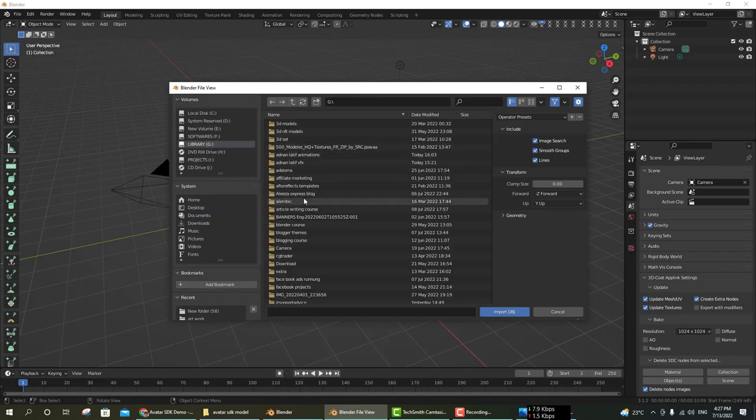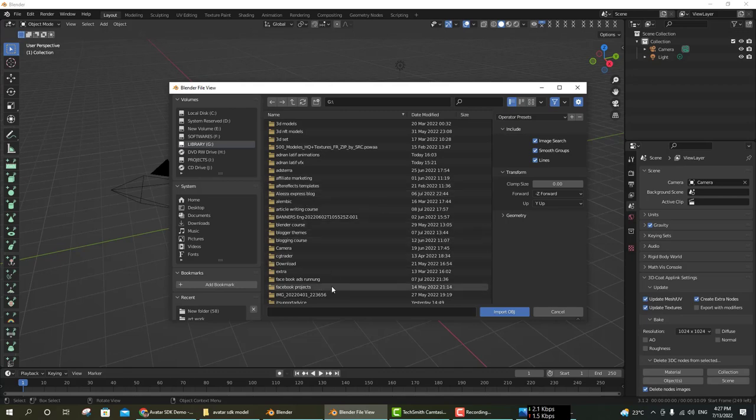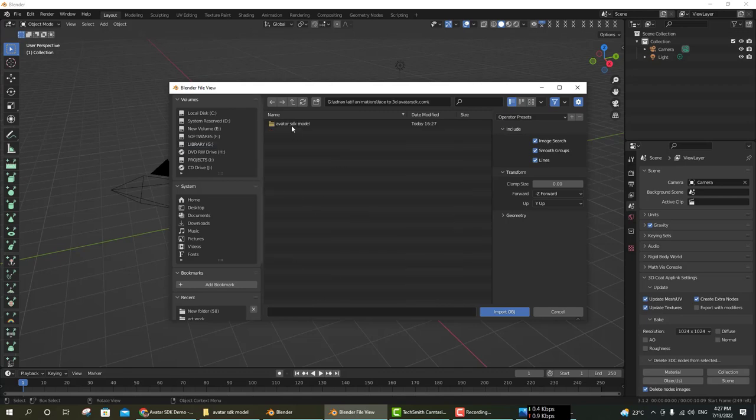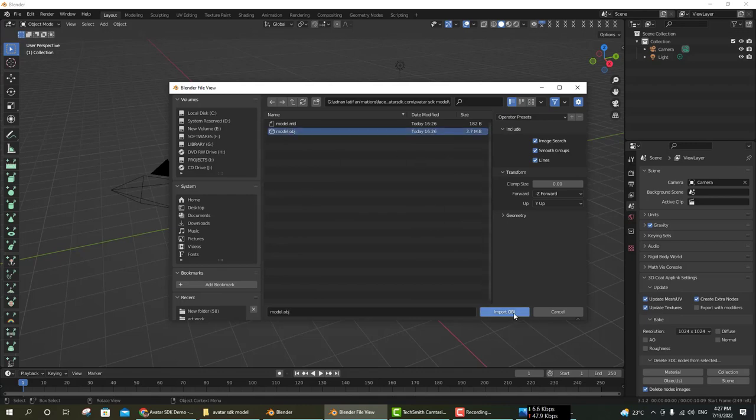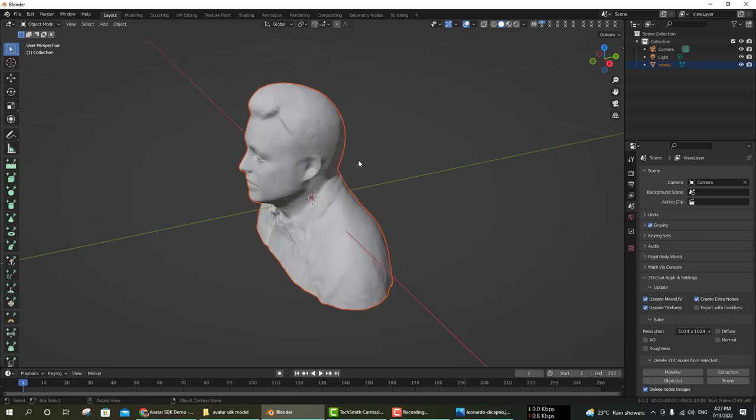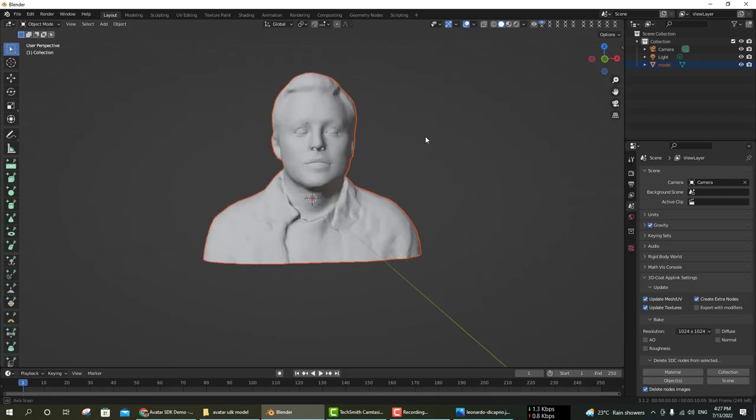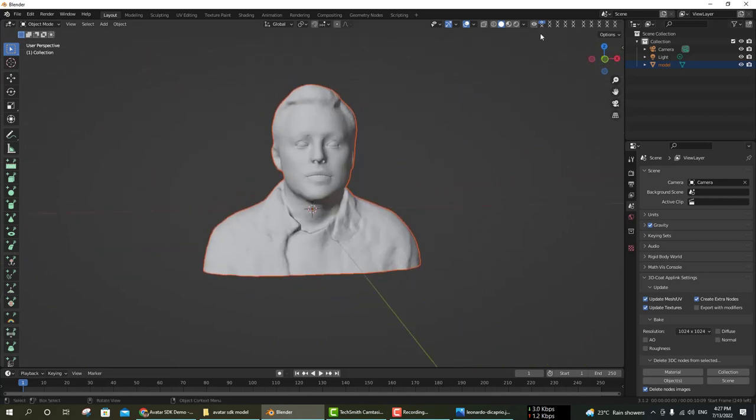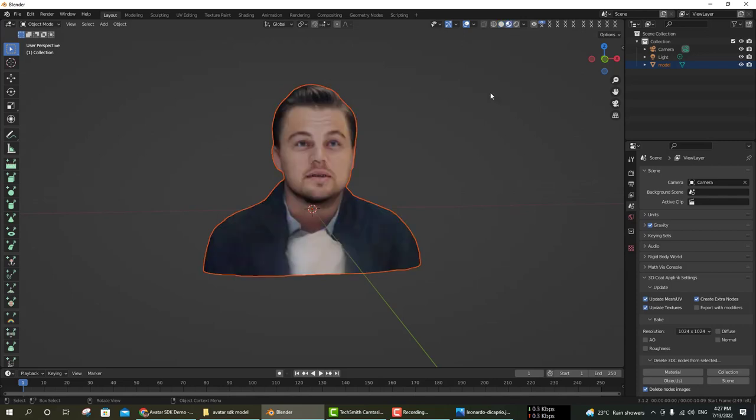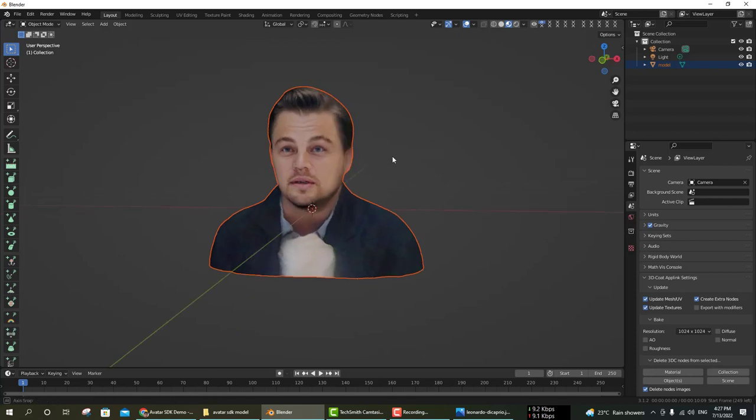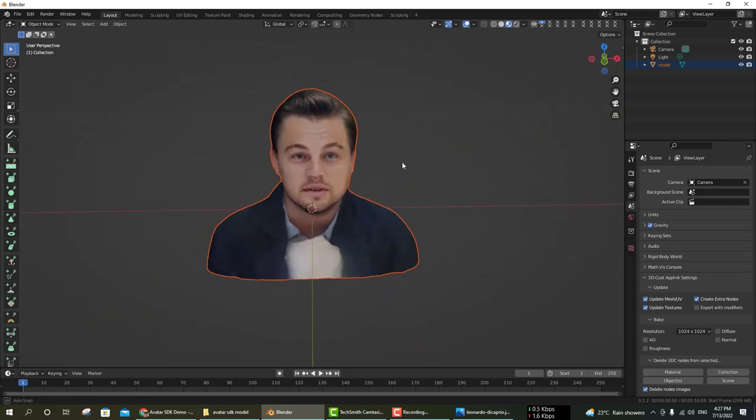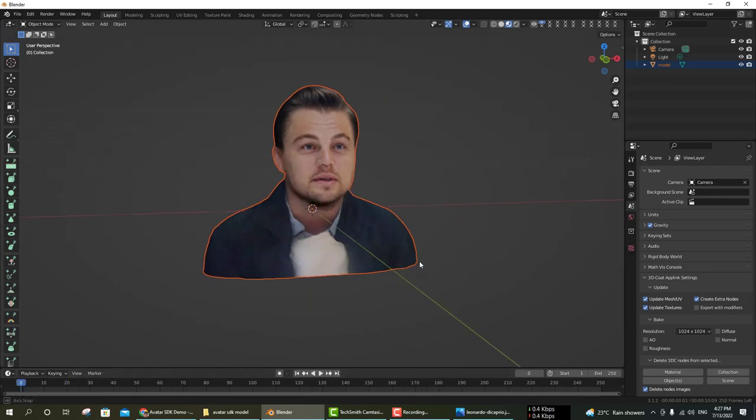I am going to the downloaded folder, Adnanateef Animations. Go to the folder and click on the object file and import object. The object is now imported. Click on the texture view. You can now check that the 3D model is completed. It's a very good result.